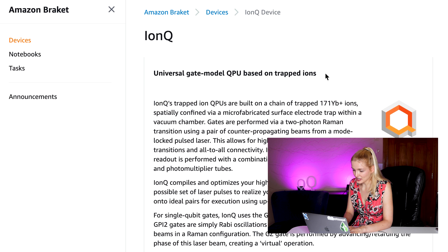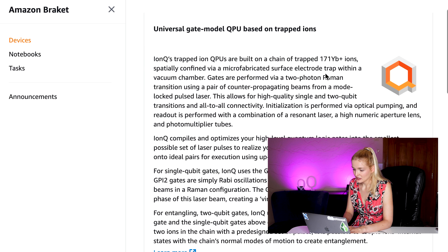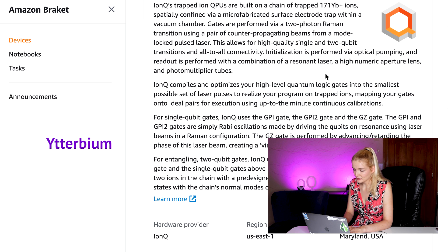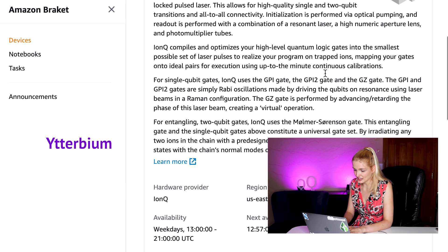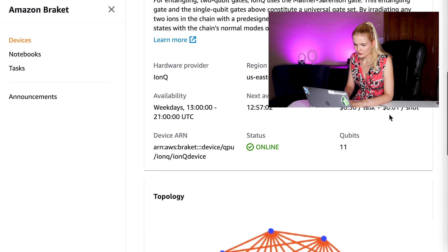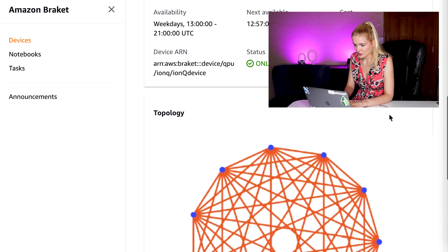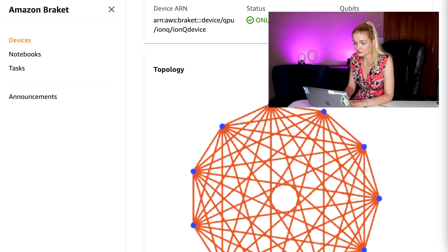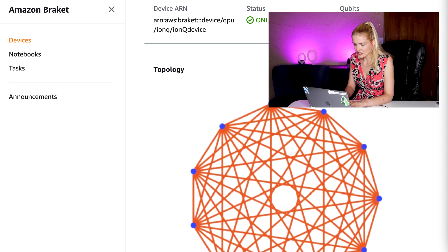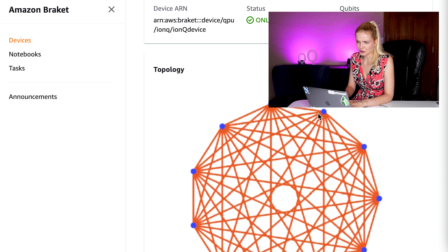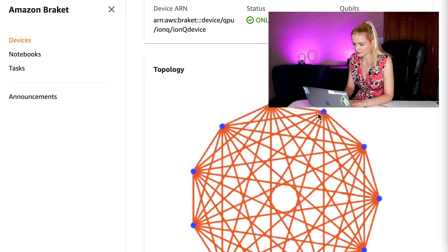IonQ is a universal gate quantum computer with 11 qubits. These qubits are made out of ytterbium, atomic number 70, and trapped with lasers in a chain. Now, even though there are only 11 qubits, the topology is really interesting because the device is fully connected. That means that each qubit has a direct connection to every other qubit. This is important for really efficient quantum algorithms.